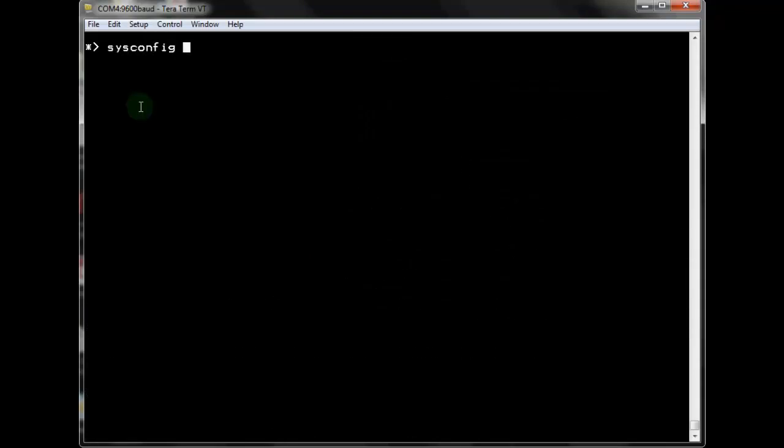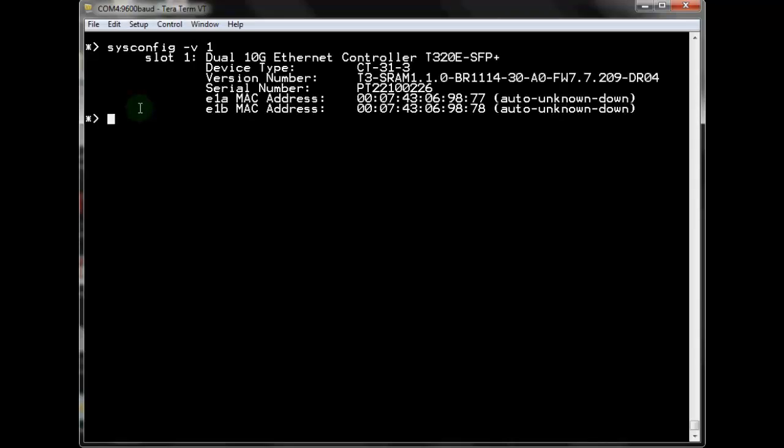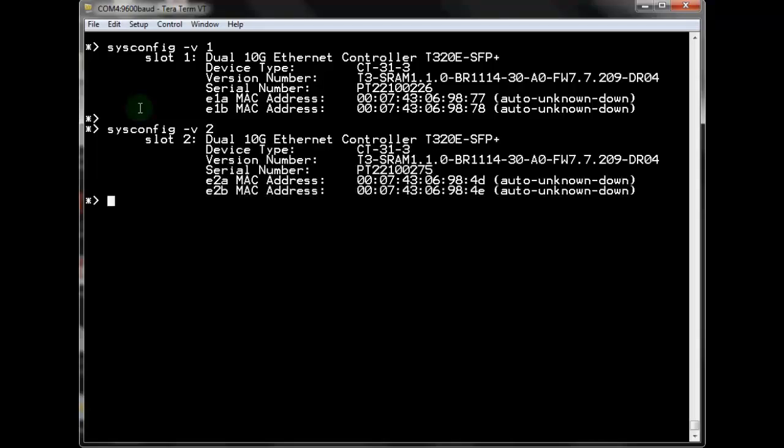The most basic check to use is the sysconfig-v command, followed by the expansion slot number. This shows the system recognizes the new card. Now, if the card appears to be malfunctioning, use the sl-diag command, which is uncovered in the maintenance 101 video.